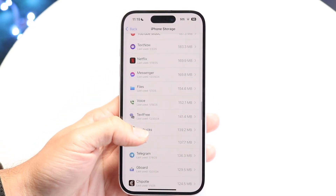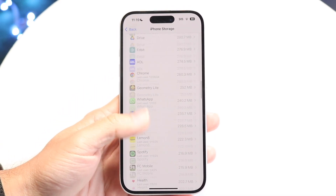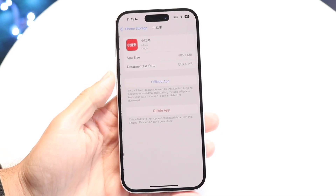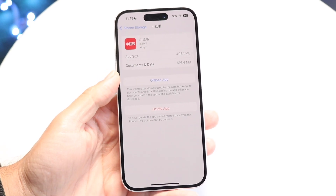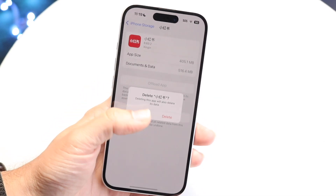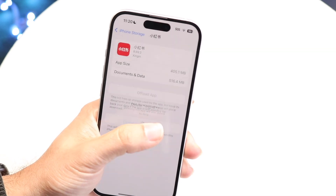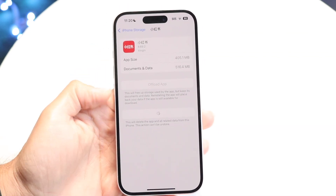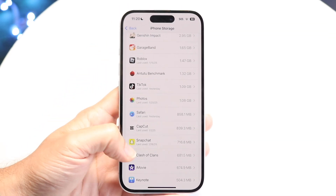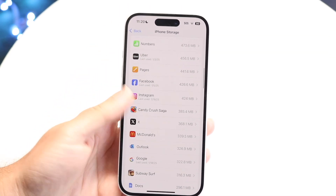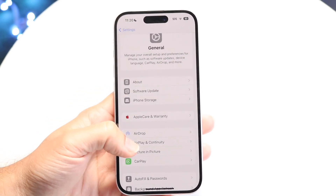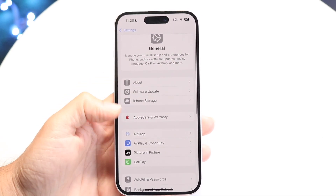Once you find it, click on the iOS update. There should be an option to delete that particular download — it's not going to say Delete App, it's going to say Delete Download. That's a really easy way of doing it.